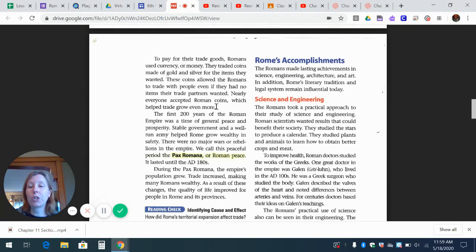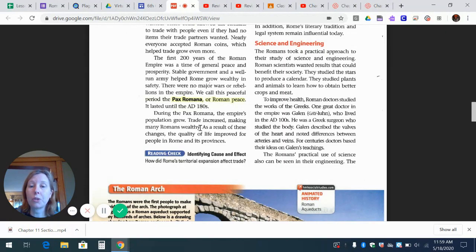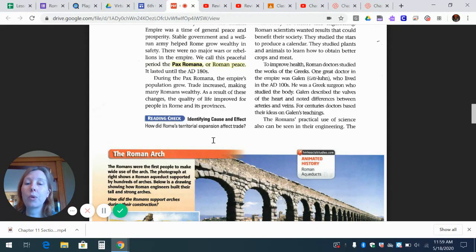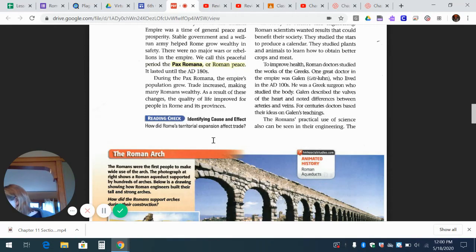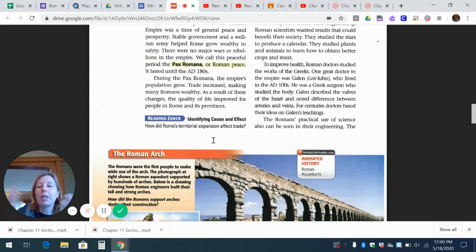During the Pax Romana, the empire's population grew. Trade increased, making many Romans wealthy. As a result of these changes, the quality of life improved for people of Rome and its provinces. Reading check — identifying cause and effect: how did Rome's territorial expansion affect trade? As Rome covered more land, they had more things they could trade. Because they used coins, you didn't have to have a product the other person needed — you could just use money. Coins were accepted all throughout the known world. With expansion, the population grew, increasing trade.